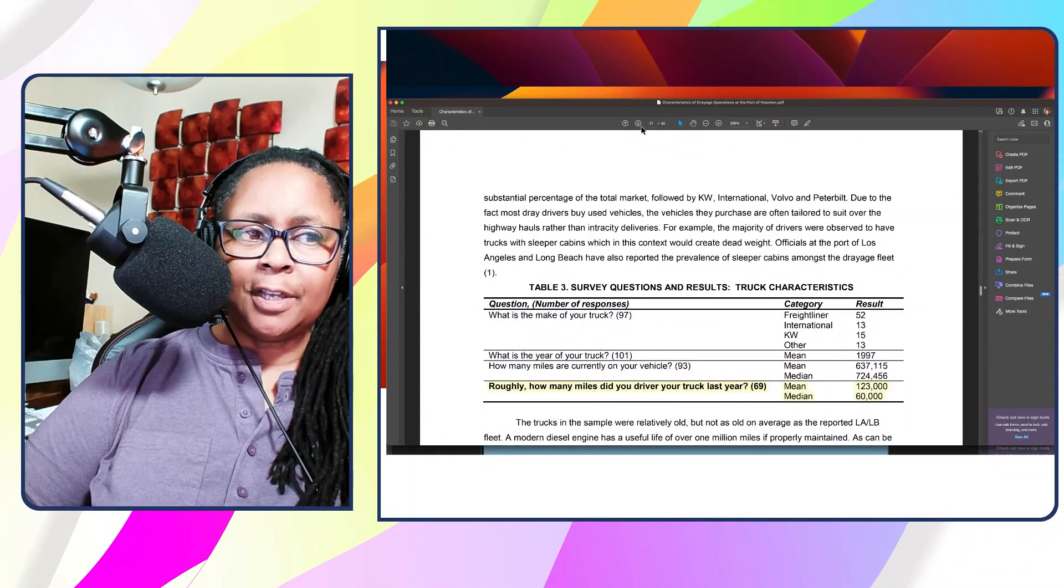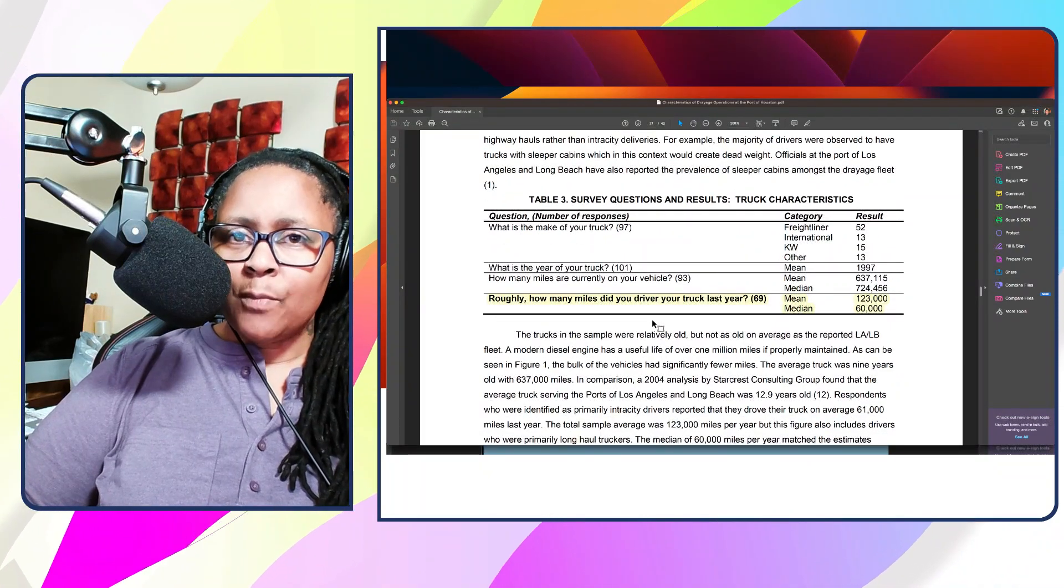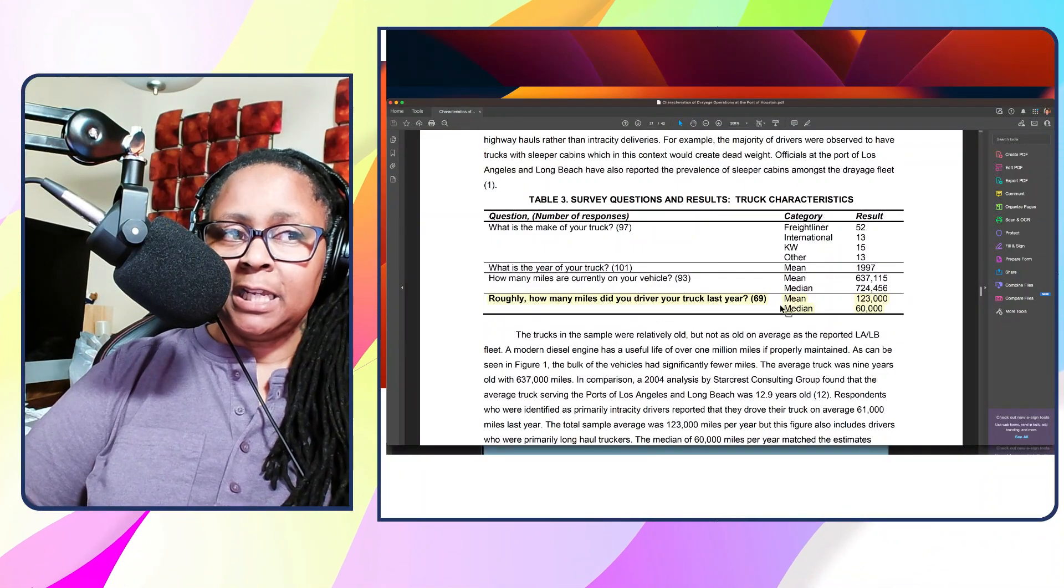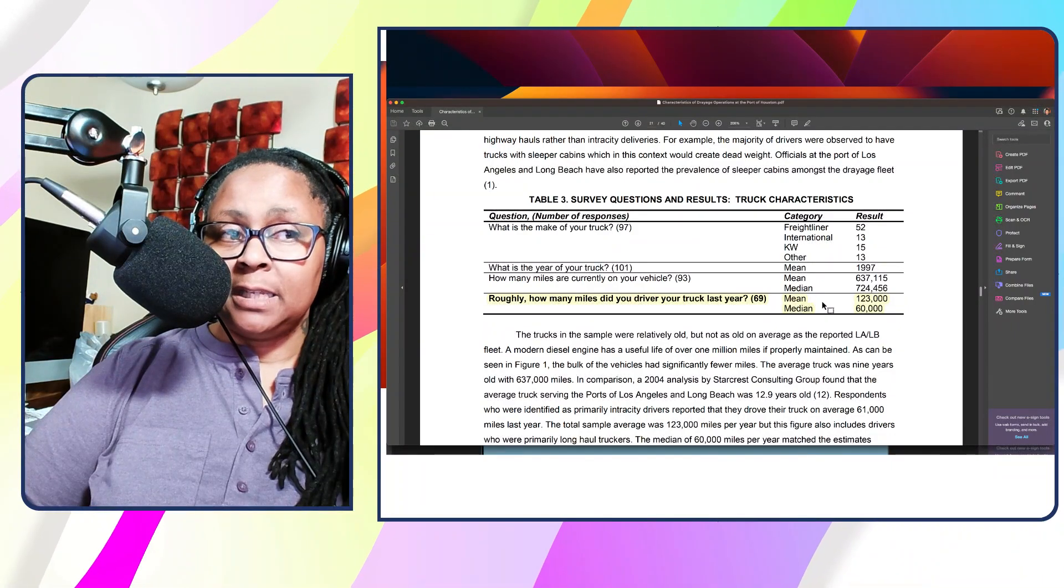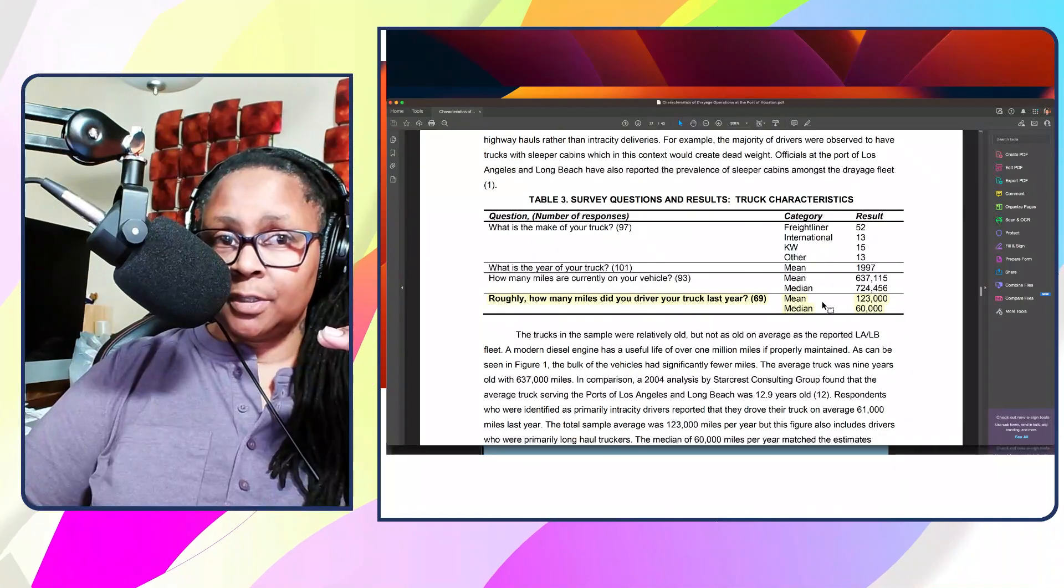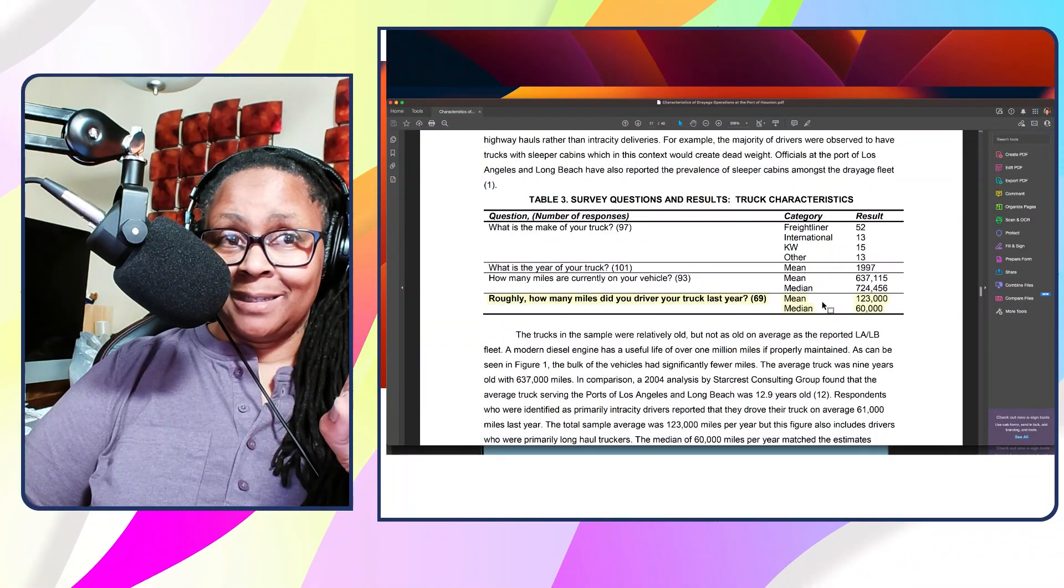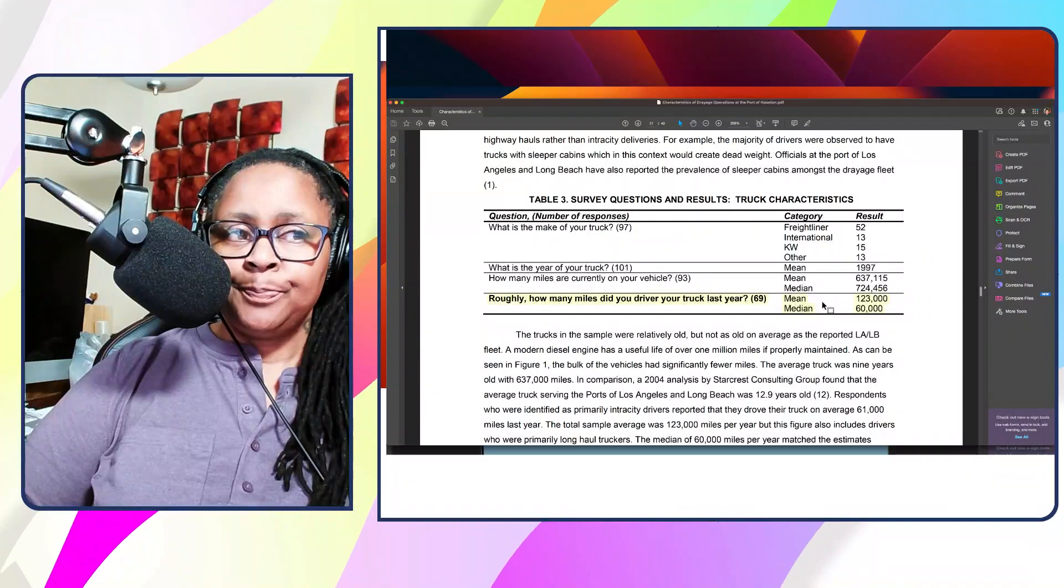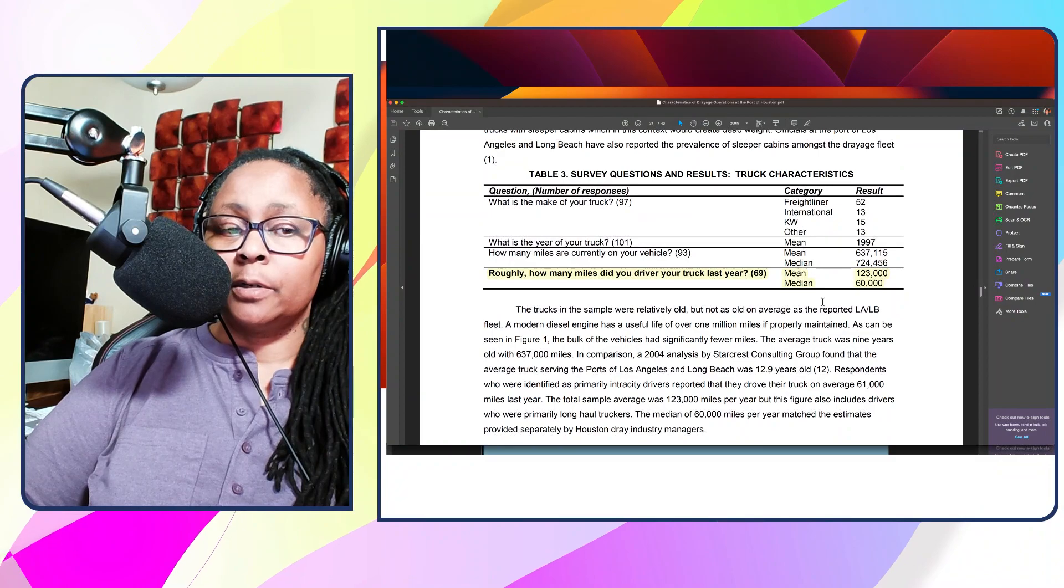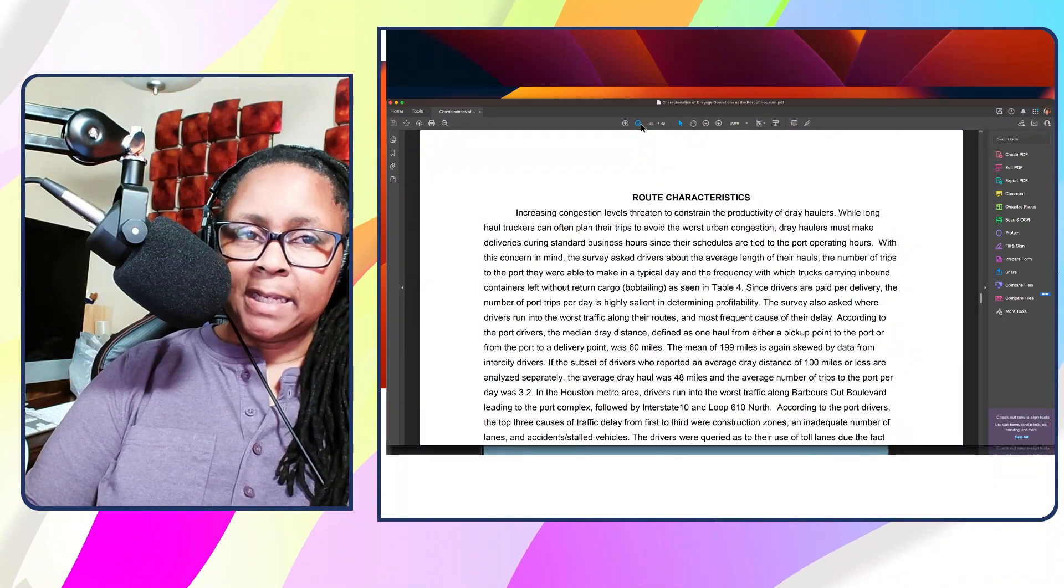This other piece I thought was interesting to share with you - when you're calculating how much you want to make per year and how many miles you can run, the survey shows that the mean, or average, is 123,000 miles per year. However, the median is 60,000. That's only 50%. So you have to ask yourself, where are they getting the other 50% of their mileage from? They must be getting it from some other part or some other type of business.